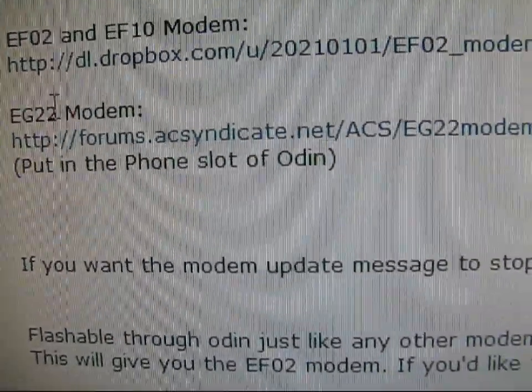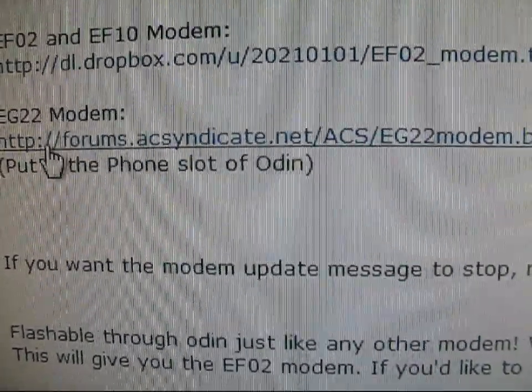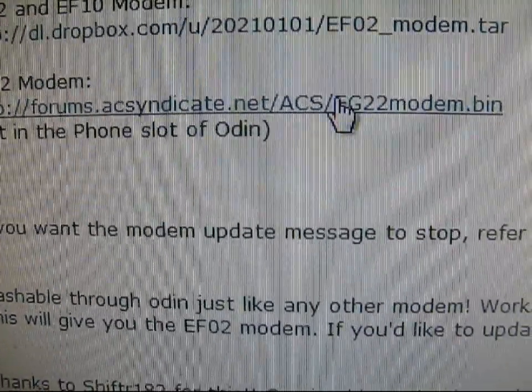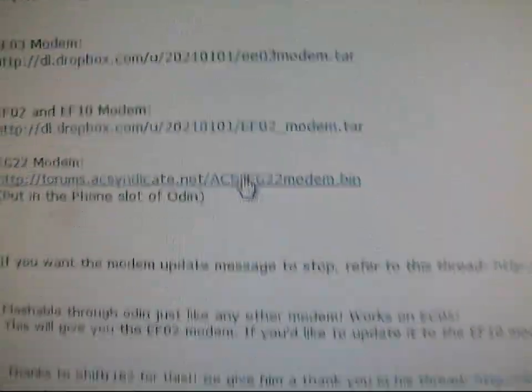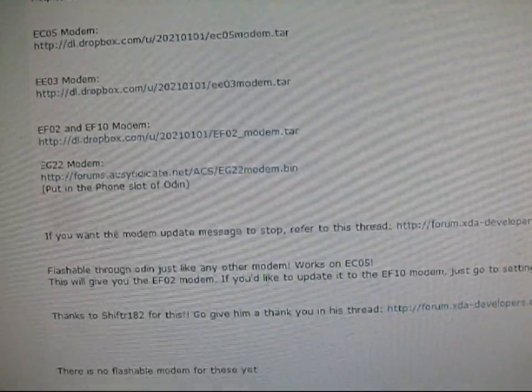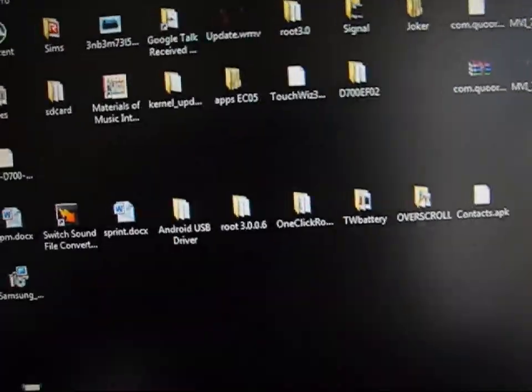What you're going to need to do then is click on the EG-22 modem, click on this link right here. Let it download. Once it downloads, put it anywhere, wherever, as long as you know where it's at.